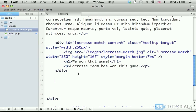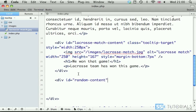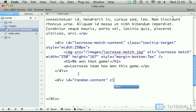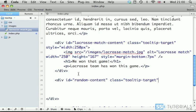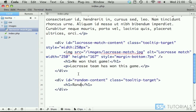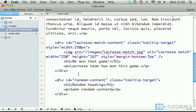Then, we go for another one, which will be div with the ID of random content. Then, we go for the class tooltip hyphen target. And, inside of this one, we simply put one random heading and some random tags. Some random content, let's say. Okay. So, these are our tooltips.